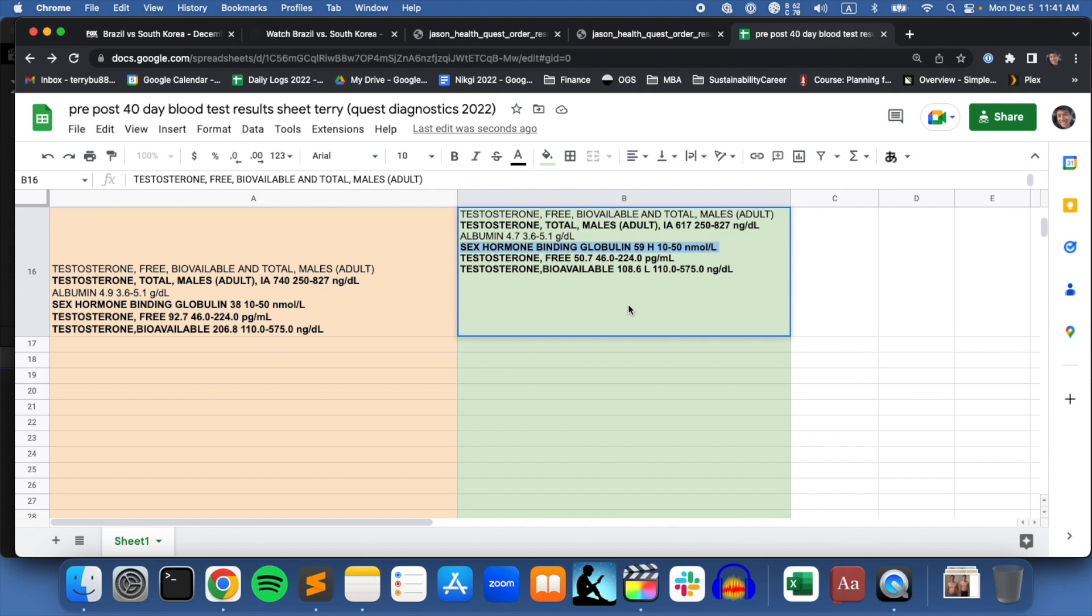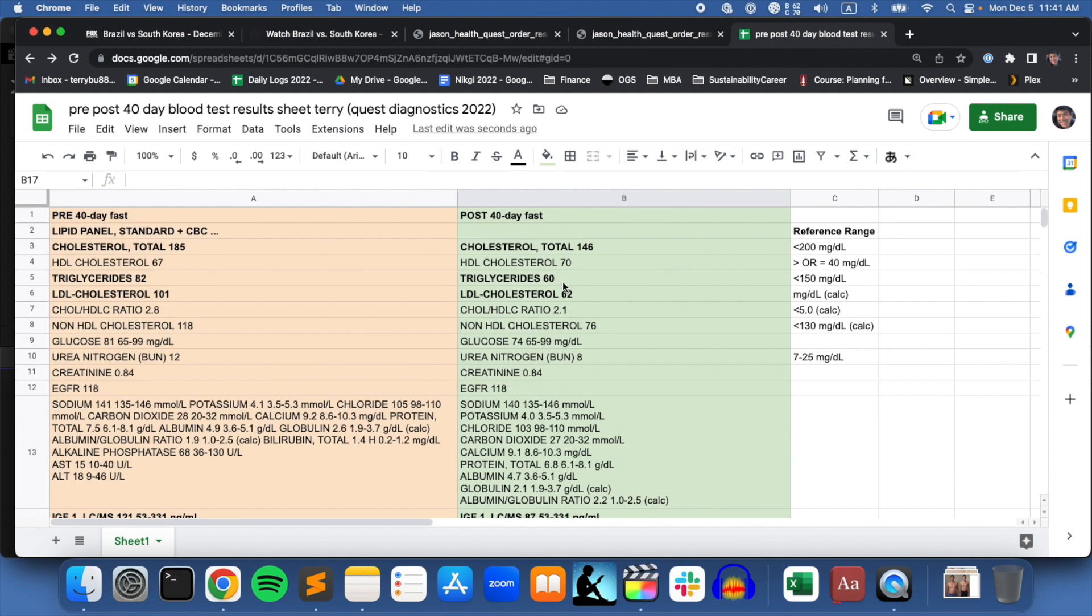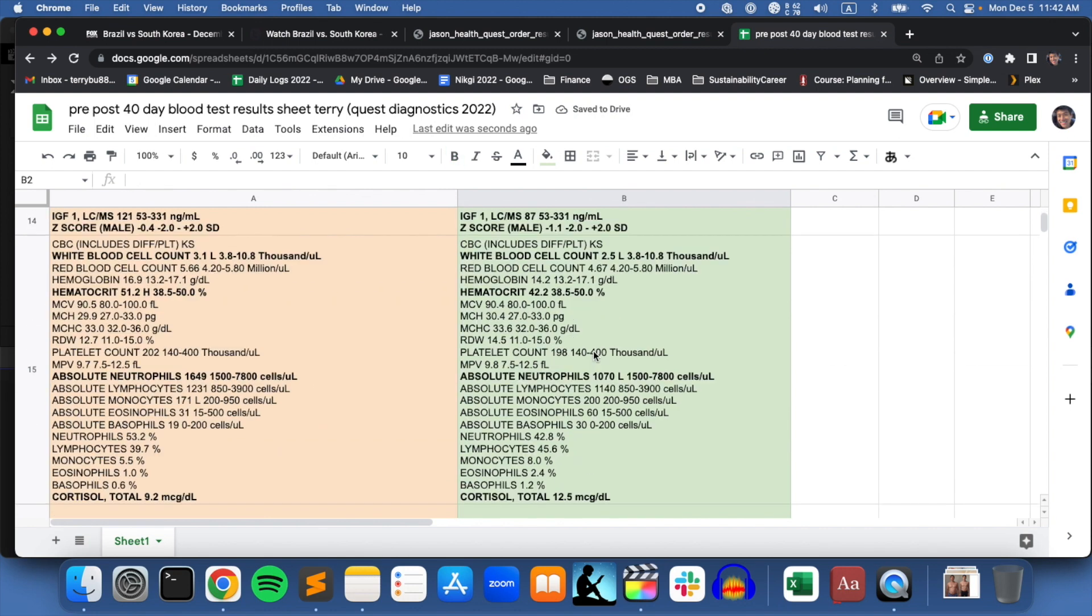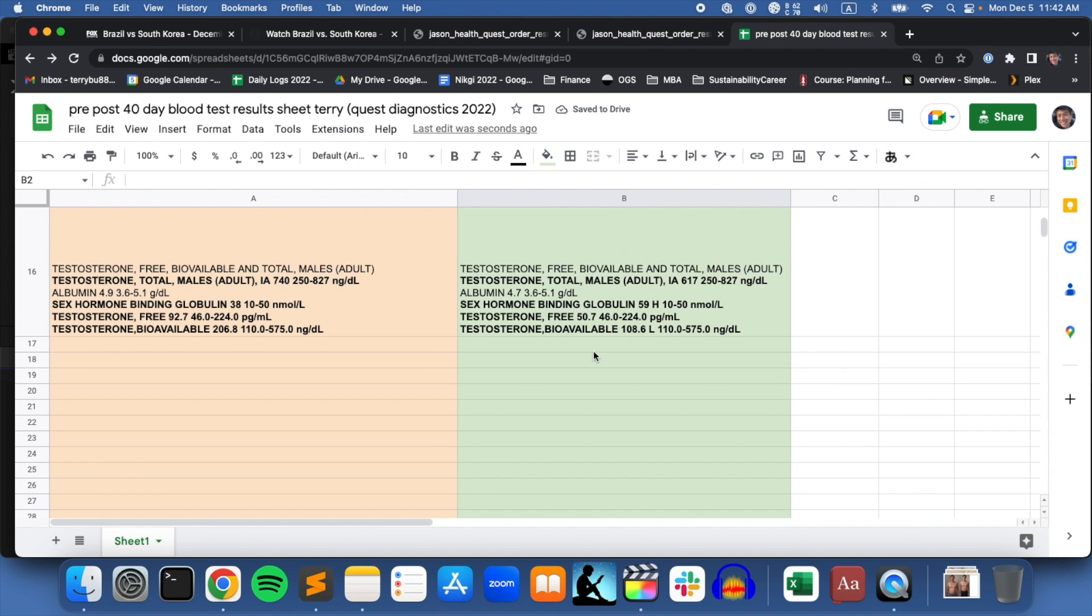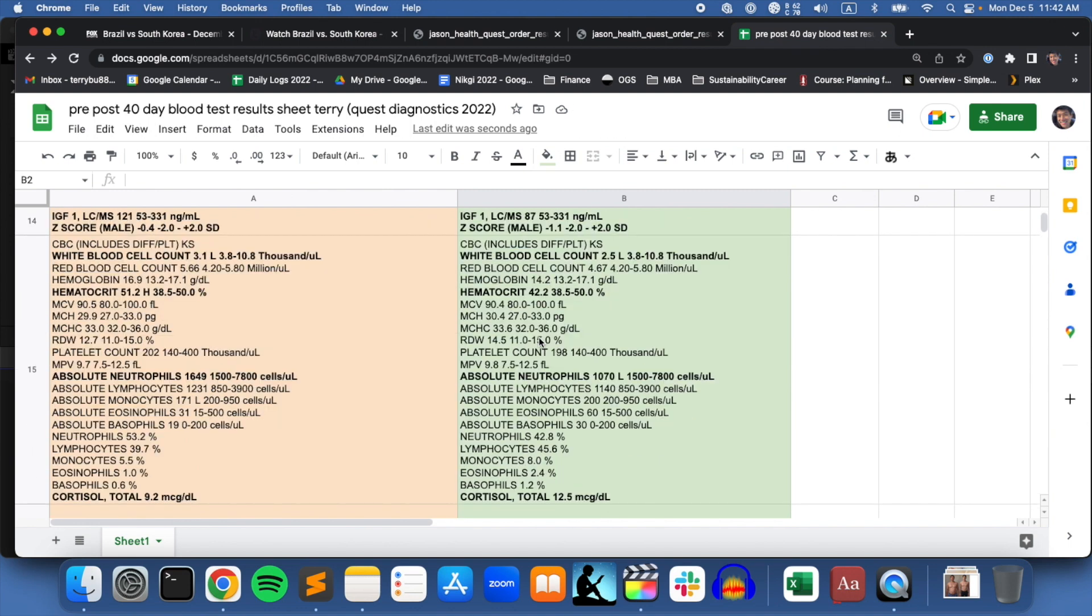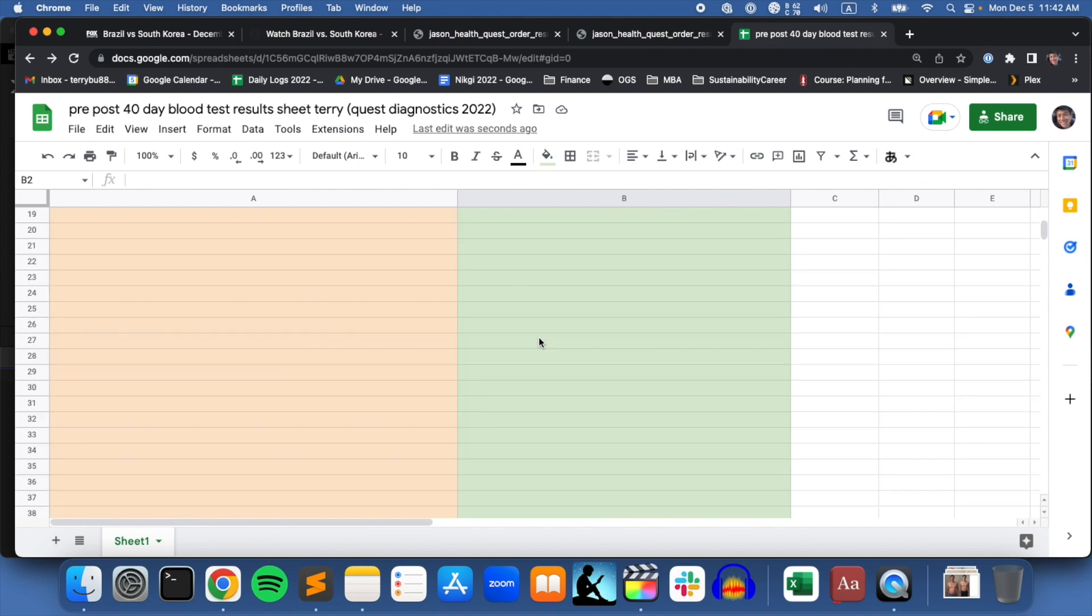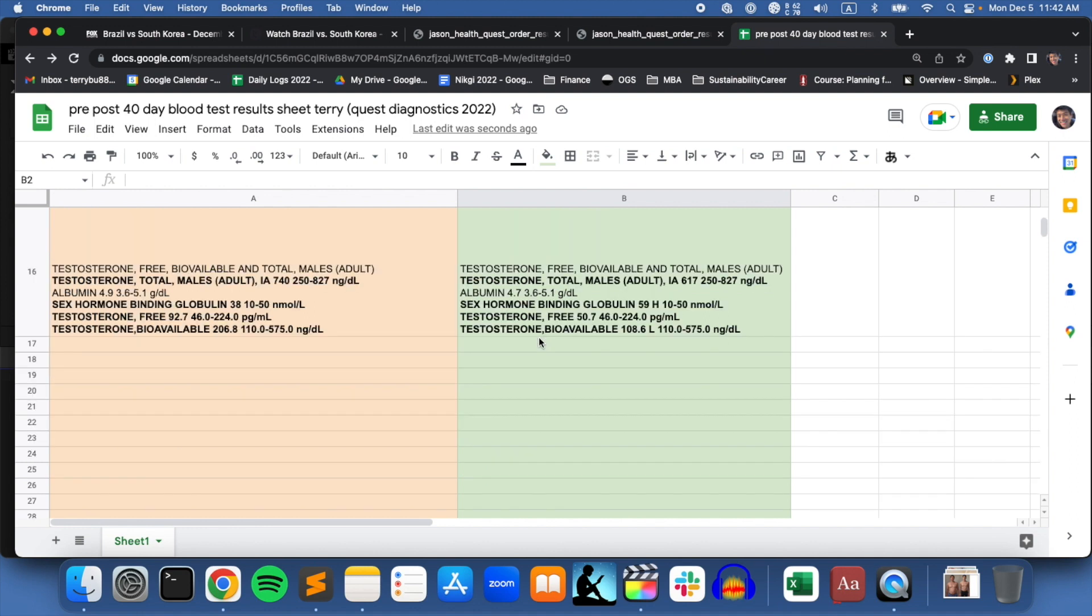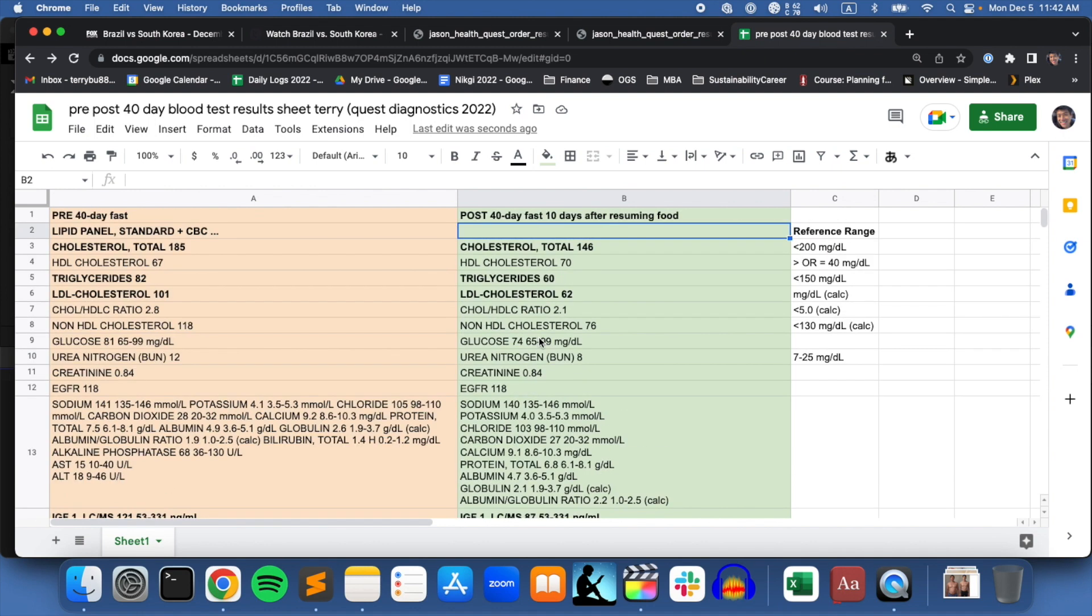This post-40-day fast test was done 10 days after the fast was done, 10 days after resuming food. So maybe that had something to do with the testosterone and the cortisol levels as well. I just wanted to share them with you. If anything stands out or is interesting, we can definitely discuss them in the comments. Hopefully this is some interesting news. Bye.